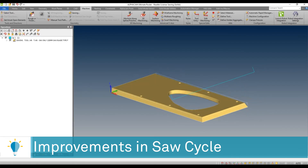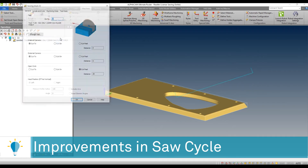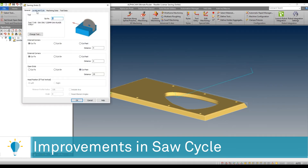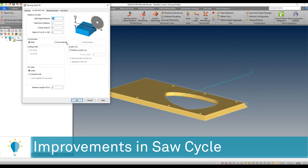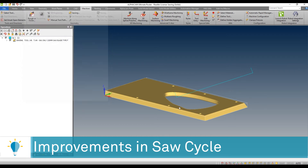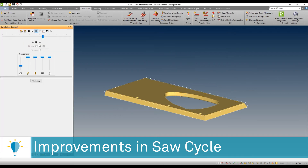In addition to being able to control the length of the cut, you will be able to control your interaction with solids. You'll be able to define whether you want to make a climb cut, a conventional cut, or a bi-directional cut. When you do that, the direction of the cut will be inherited from the rotation of the blade.